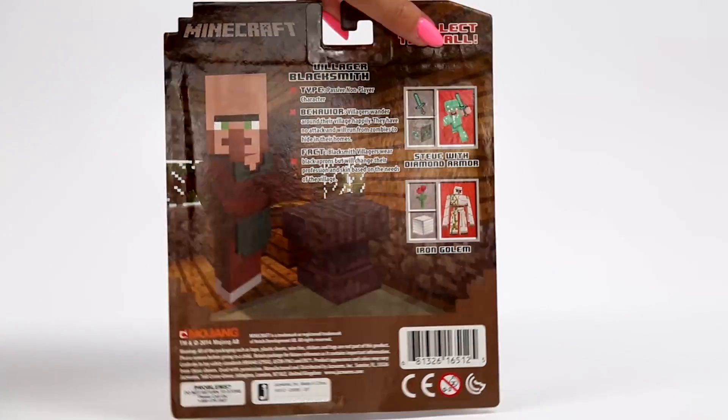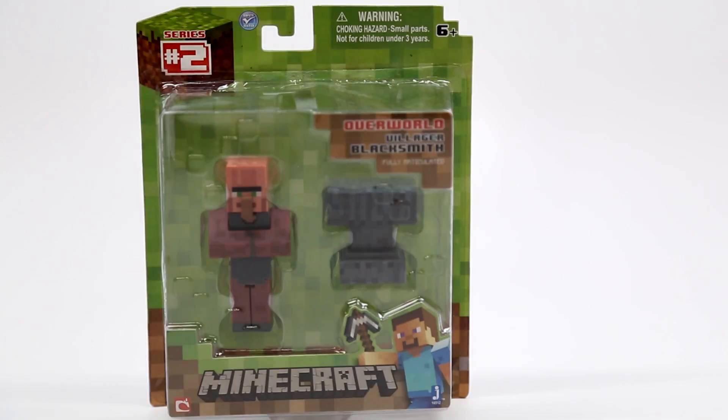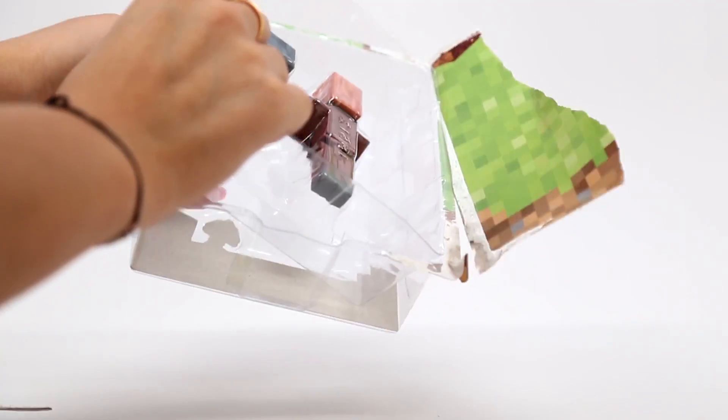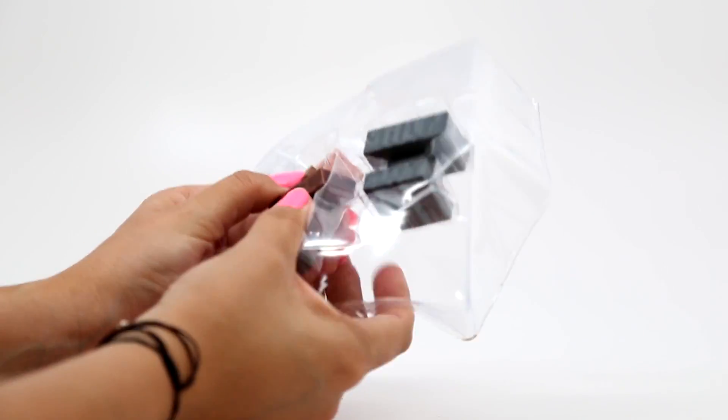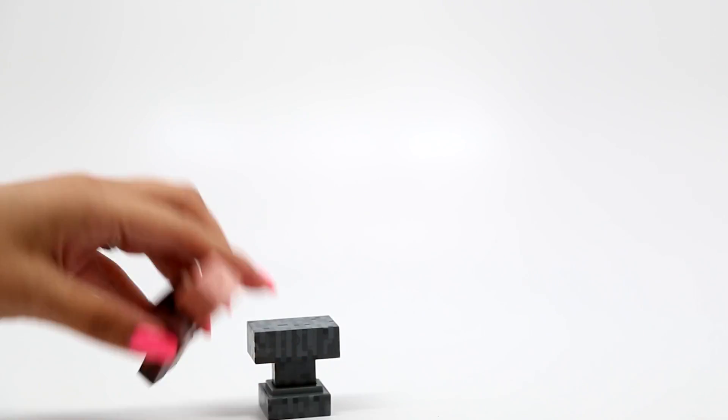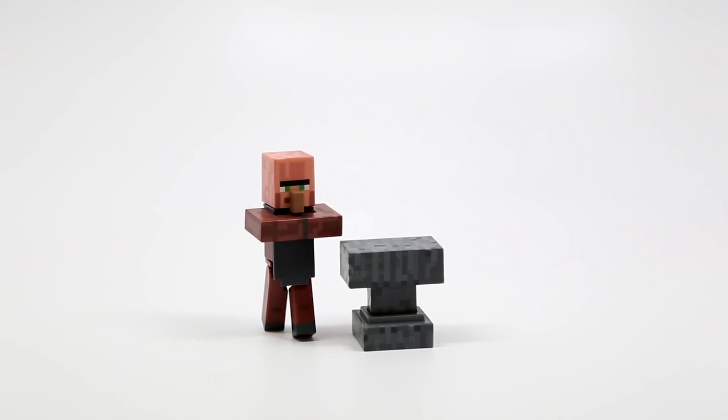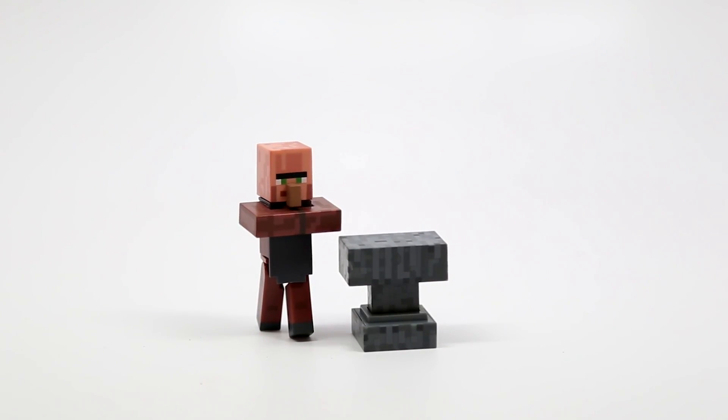Let's go ahead and open him up and see what he comes with. Alright, so here he is out of the box.